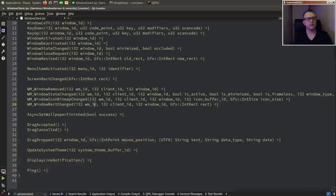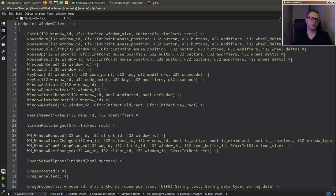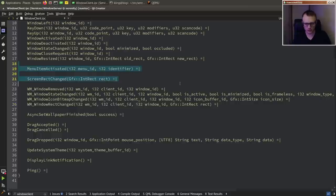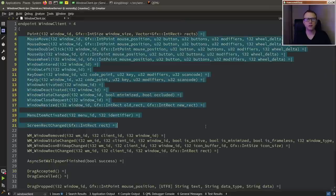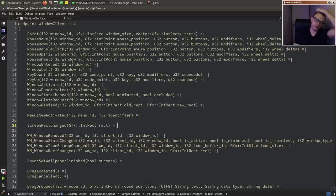I've tried to design everything so that clients can make synchronous requests to the server, but whenever the server wants to say anything to a client it's always asynchronous. Because of the nature of the server — it has to service many clients — you really don't want it to block or stall just because some client is not responding. Looking at the WindowClient IPC file, the server can send messages like mouse_move, mouse_down, mouse_double_click, update_system_theme, and so on. All of these messages are asynchronous — none require a response — because we never want the server to block on a client and starve other clients for attention.